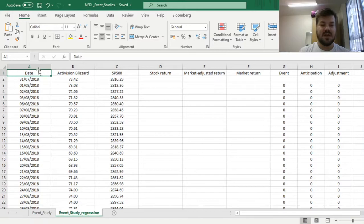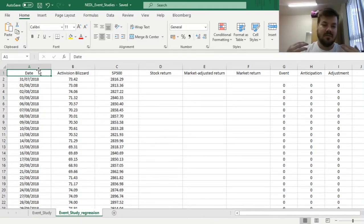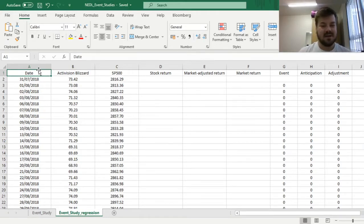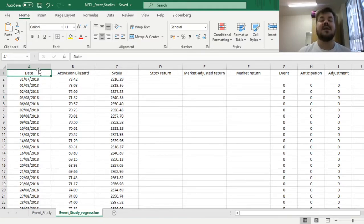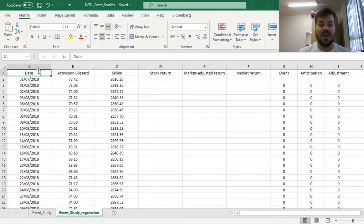Here we have our usual setup, and we will still test whether BlizzCon 2018 had any significant impact on the stock valuation of Activision Blizzard. BlizzCon 2018 was notable because that was when Warcraft 3 Reforged was announced, and this game proved to be one of the most disastrous titles Blizzard ever released, harming their business model. We want to test whether the market anticipated how bad it would be, and whether the market was efficient in incorporating this new information into the stock price.